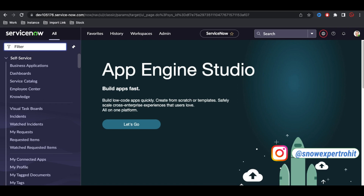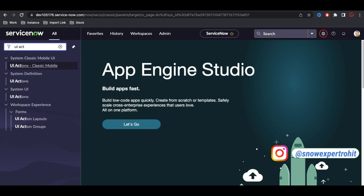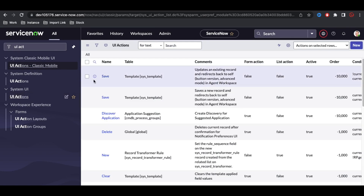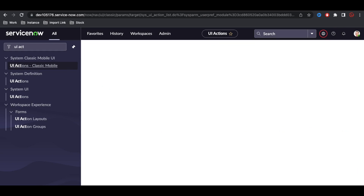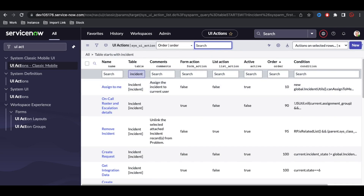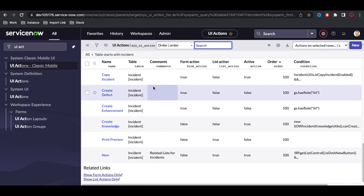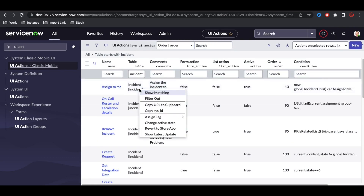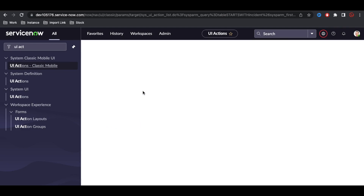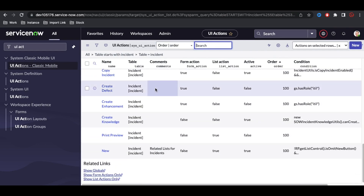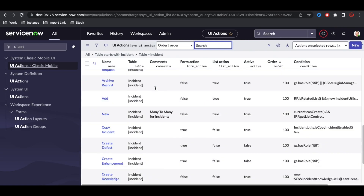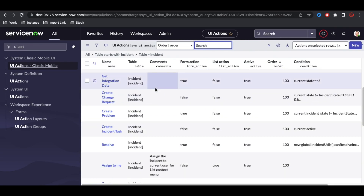Before implementing the solution, go to the UI Action table. You'll see a lot of UI actions available. First, search with table name equal to 'incident' and see what incident UI actions are available. There are around 31 UI actions running on the incident table. Find out if any related UI action already exists — if it does, you may not need to create a new one.